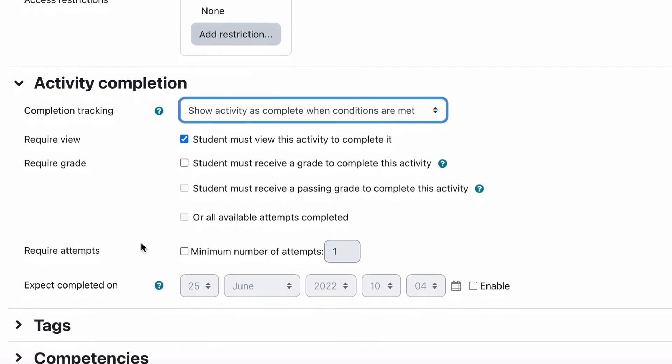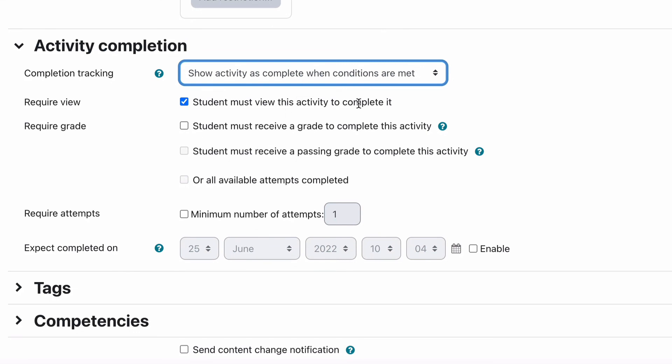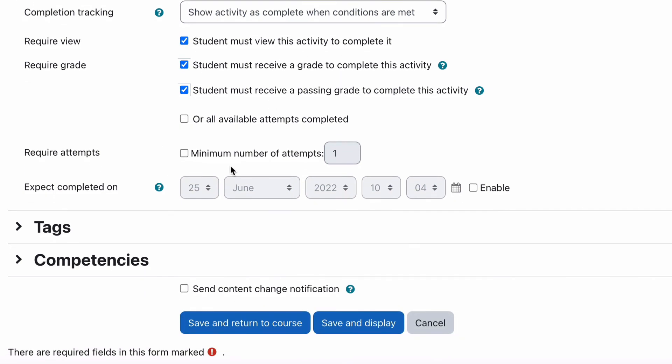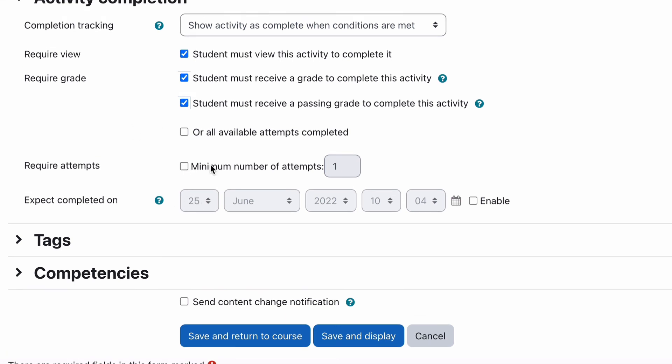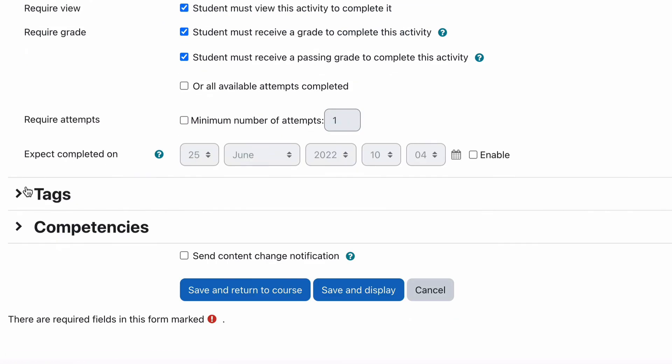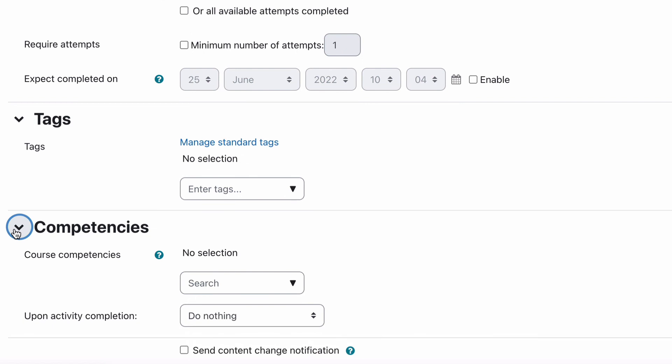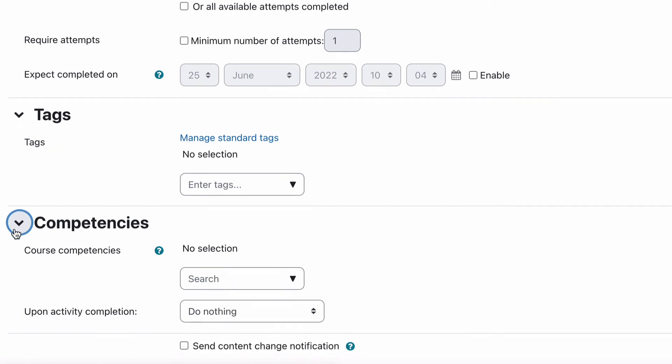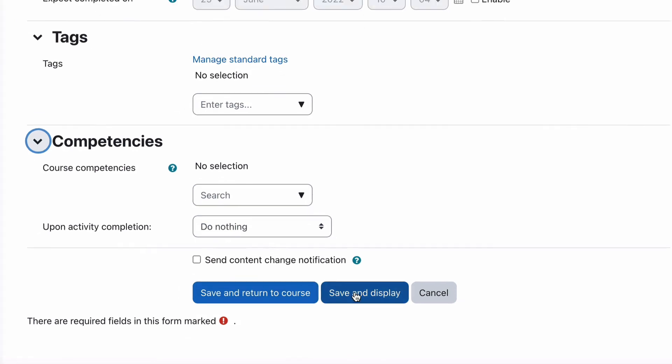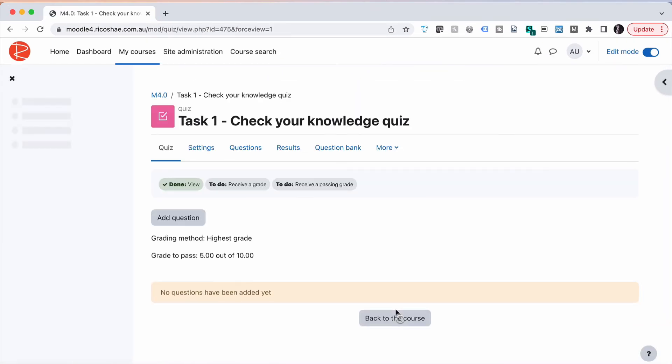Show activity as complete when conditions are met. The conditions for a quiz are student must view to complete, a student must receive a grade to complete and if you do tick that you then get the option of students must receive a passing grade or all available attempts completed. So that means if there's multiple attempts and they're all been completed that's fine. Then you can also have a number of required attempts because you may want them to have a go a few times. And you can set an expected completion date for this which means that if they've completed by that date, it's enabled, then the activity is classed as complete. Last thing is tags which we'll leave and competencies. If you're using course competencies then you can set that up in here. And that's what we have to do. Save and display and we have ourselves a new quiz ready to add some questions.